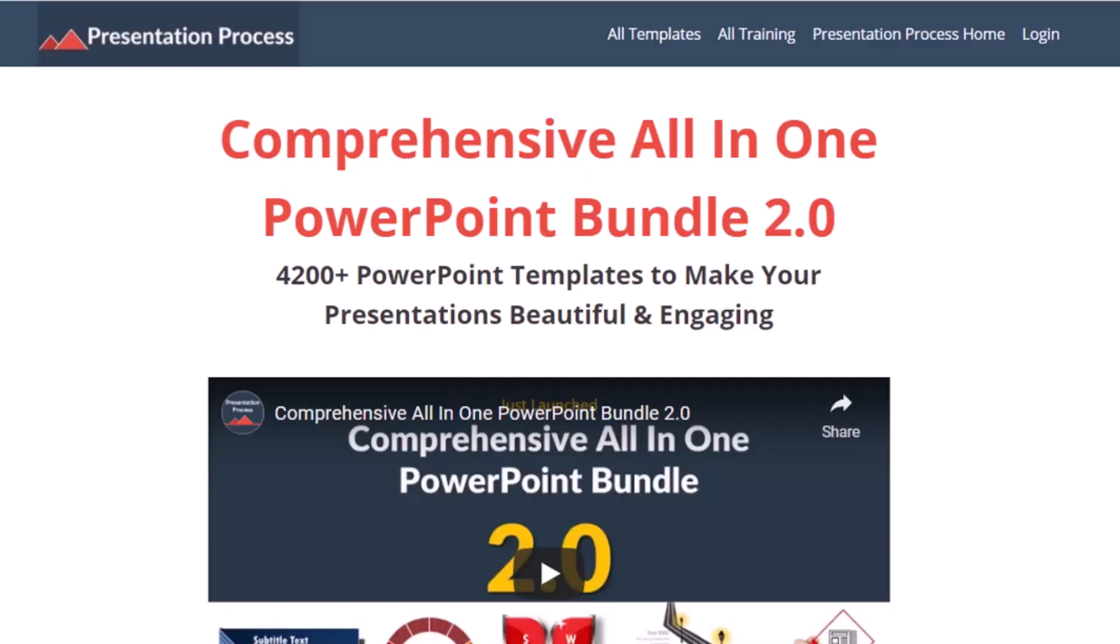But before that, I am Ram Gopal from PresentationProcess.com, the creator of comprehensive all-in-one PowerPoint bundle, a collection of more than 4500 premium animated PowerPoint templates that help you create beautiful and engaging presentations in minutes.